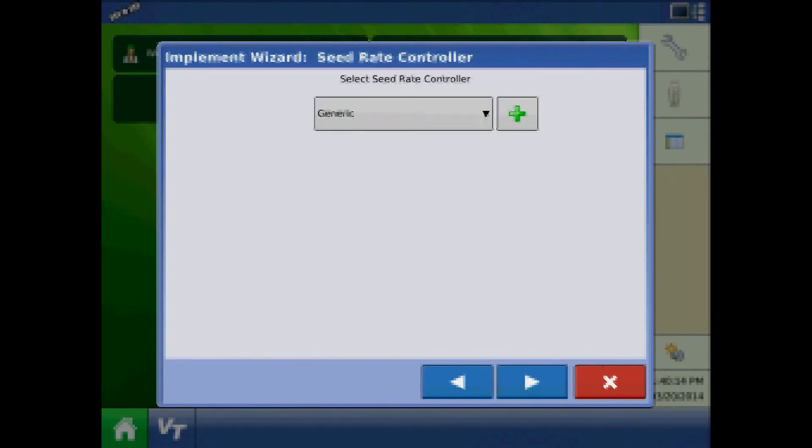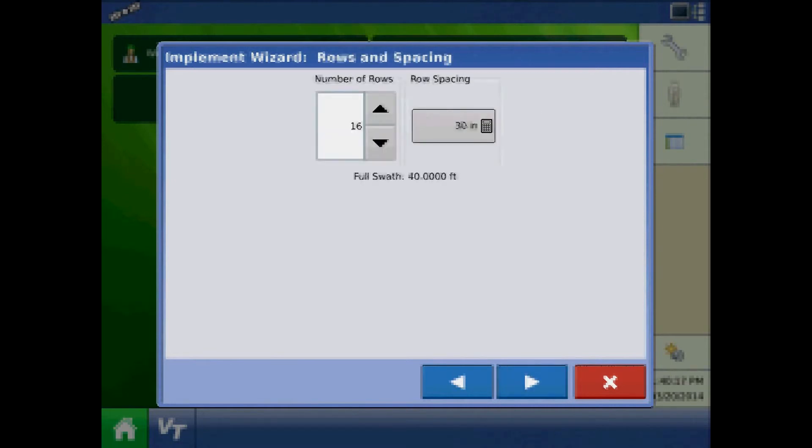With this new seed rate controller, press next. Set the planter rows and spacing.